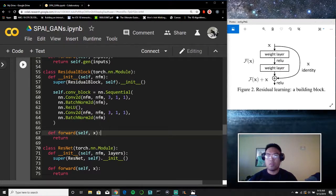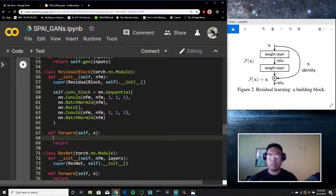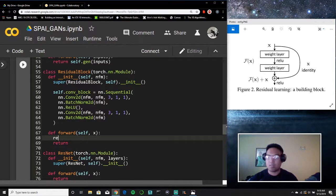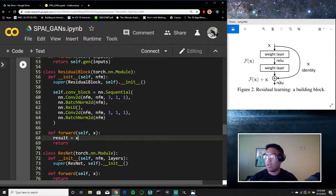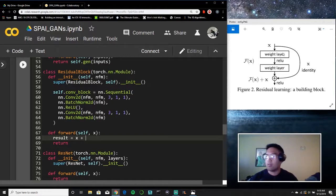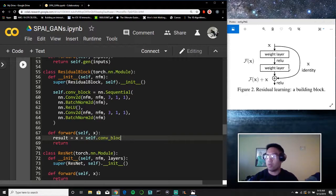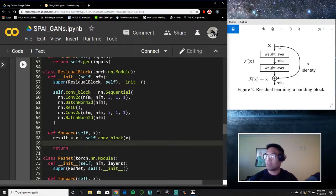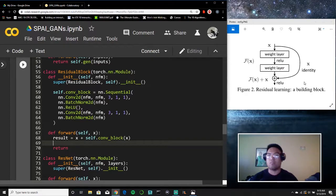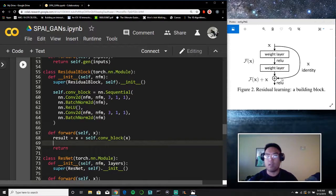So now what we need to do is create this skip connection. And it's very simple. All we need to do is say result equals x. So what we're going to do is we're just going to pass our inputs forward and we're going to add the results after applying a convolution to the inputs as well. Remember in the last video, we talked about how in residual learning, we pass in the old inputs as residual information and then we add any additional features that the network might learn.